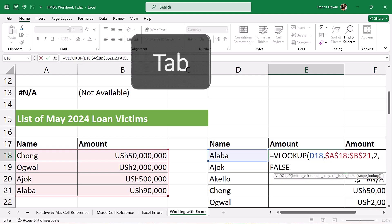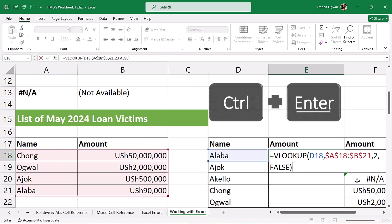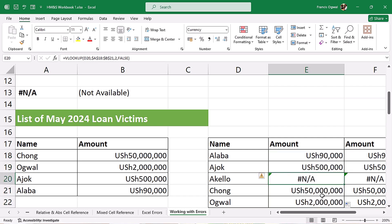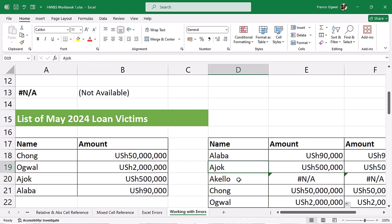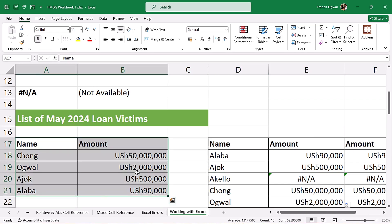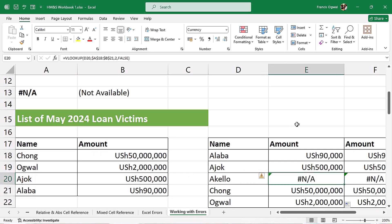So we put 2 for the column index, then comma, exact match, close parentheses, control enter. Let's copy it down. We got the NA error here because we are trying to look up the amount for 'Kello' and when you check the table, there is no Kello in the table — that's why it's bringing us the NA error. There is actually a way to amend your formula so it doesn't return the error if it did not find the match.